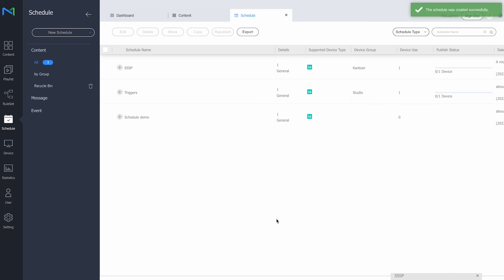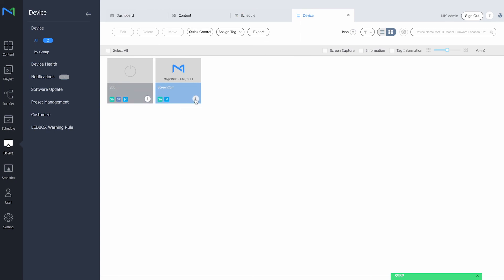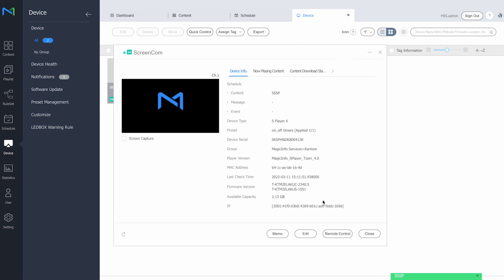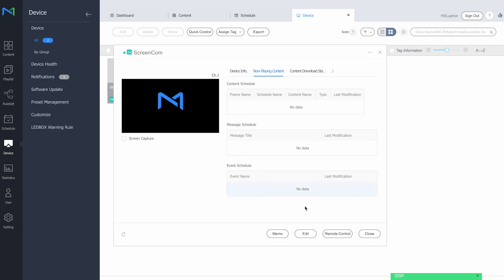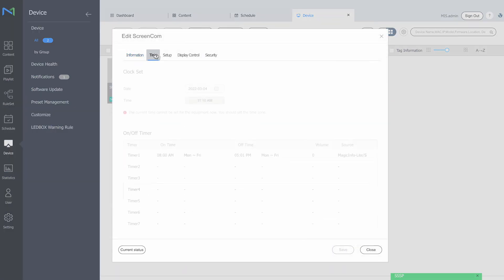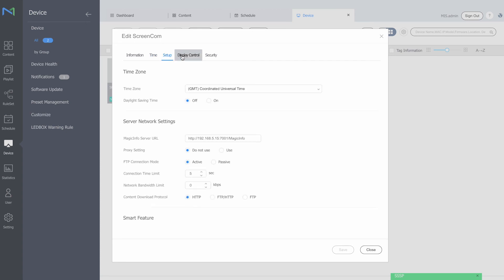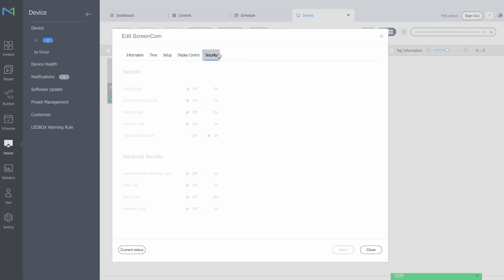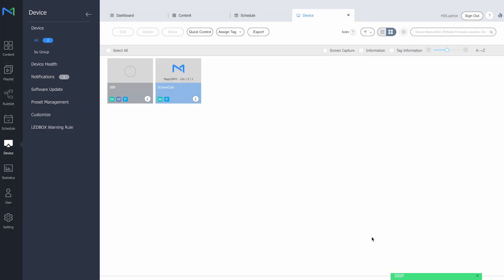We'll now send the schedule to the displays. In the first part of the day it will show the corporate content using MagicInfo, and the second half of the day it will show the SSSP application. This is how you can combine MagicInfo Premium with your SSSP application, giving you full control over your displays as well as more flexibility in content creation. If you have additional questions regarding remote management or your SSSP application in combination with MagicInfo Premium, feel free to let us know. Thanks for watching.